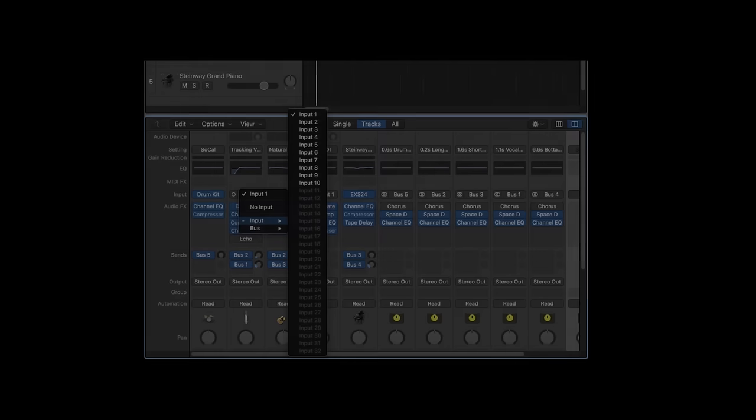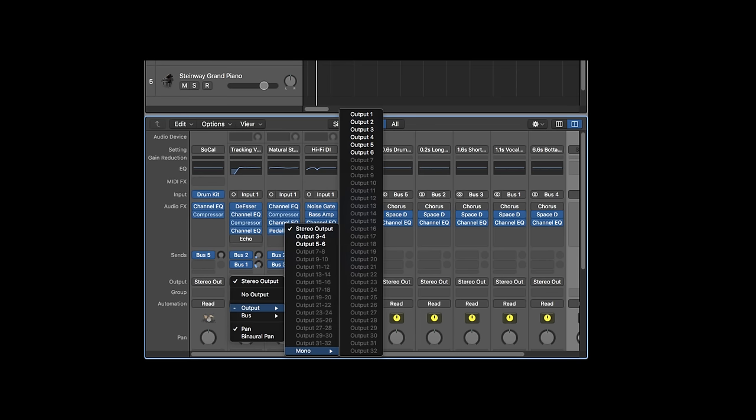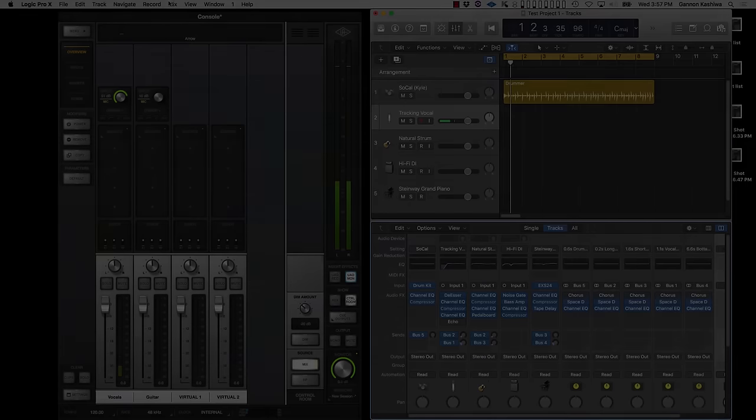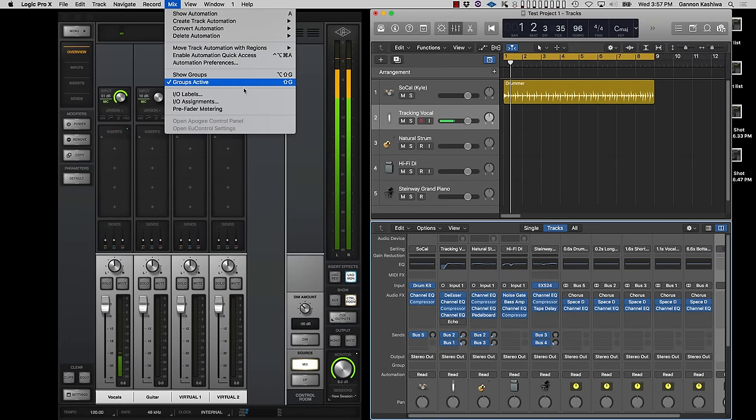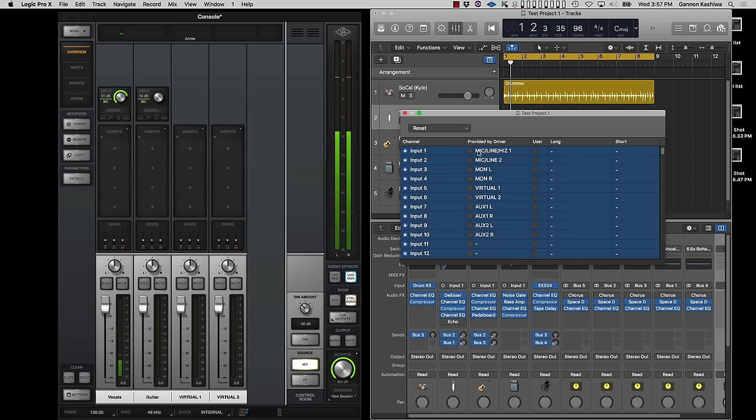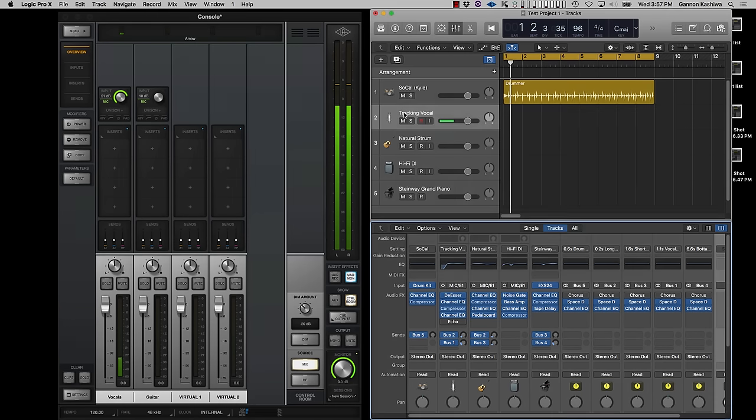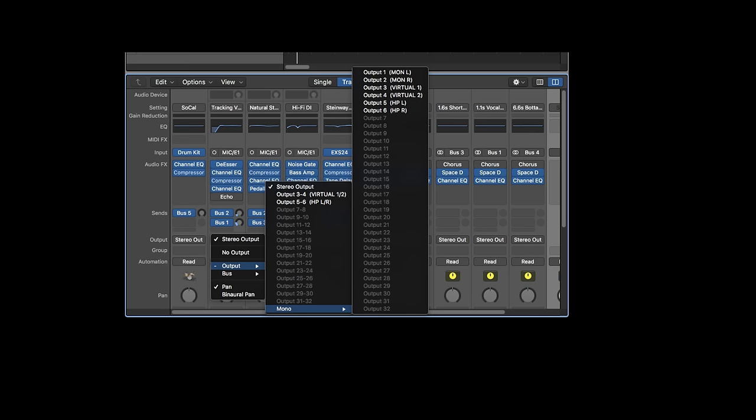In Logic, inputs and outputs are shown as numbered lists by default, but it's easy to use the names provided by your interface's driver. Go to the Mix menu and choose I.O. Labels. Click on the Provided by Driver radio button for the first input, then scroll to the last input and shift-click on its radio button to change them all at once. Now you'll see the names of the inputs alongside the I.O. number, which is really helpful.